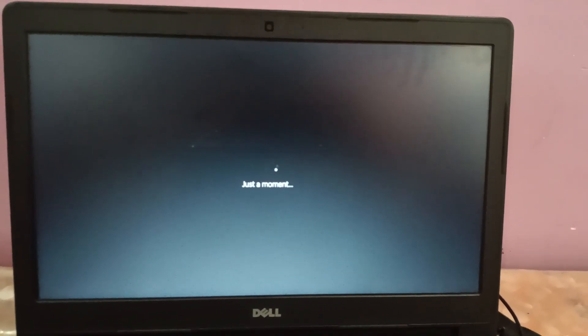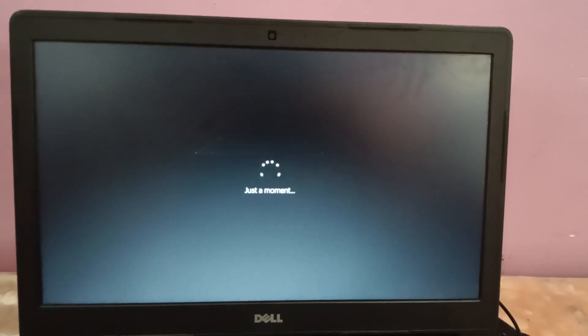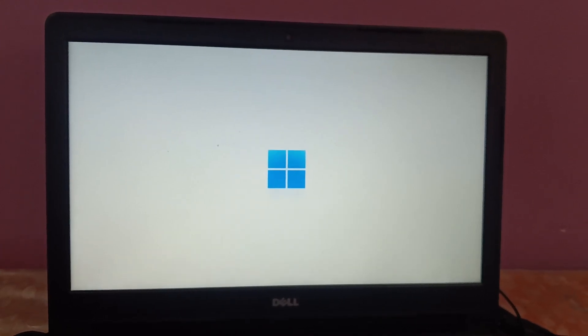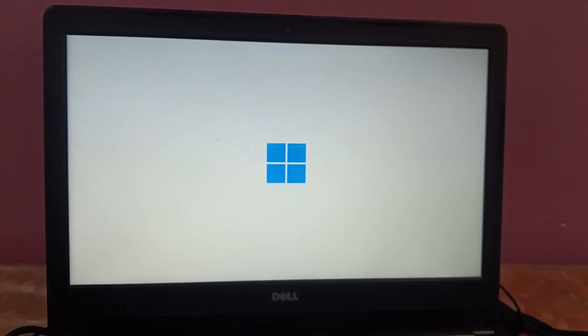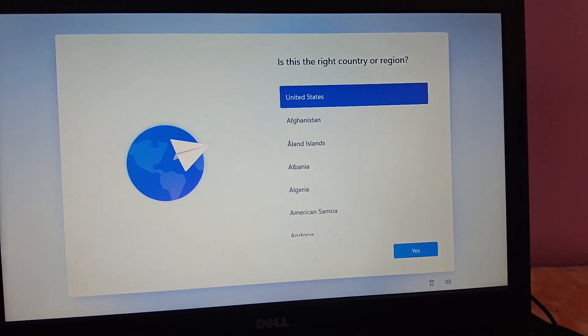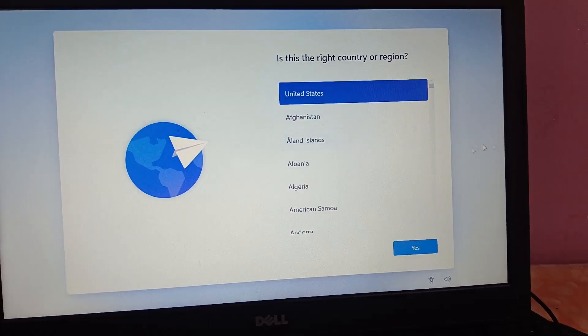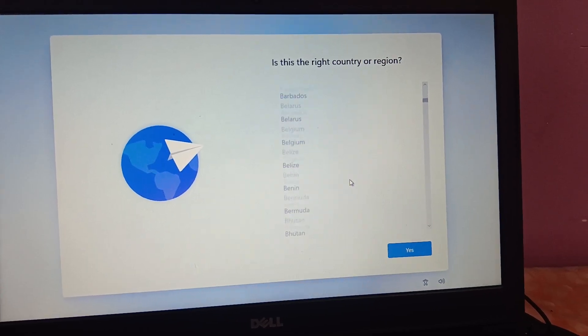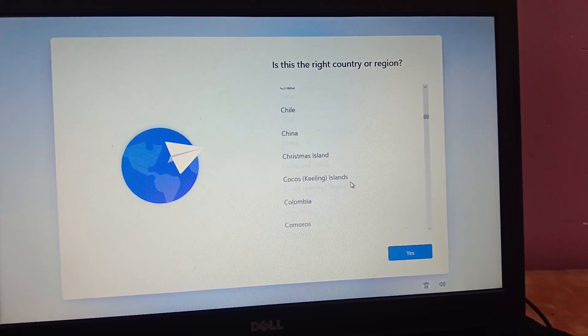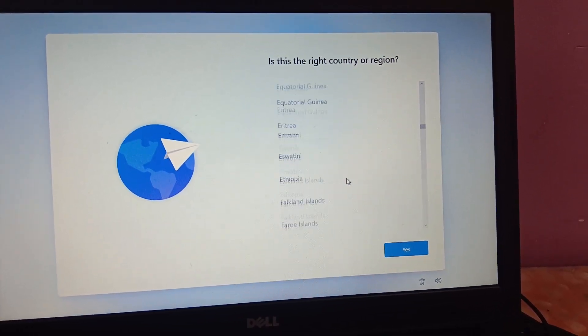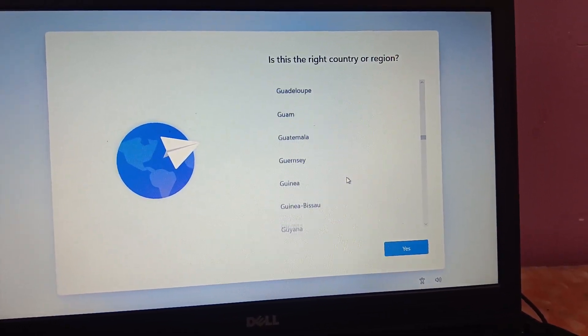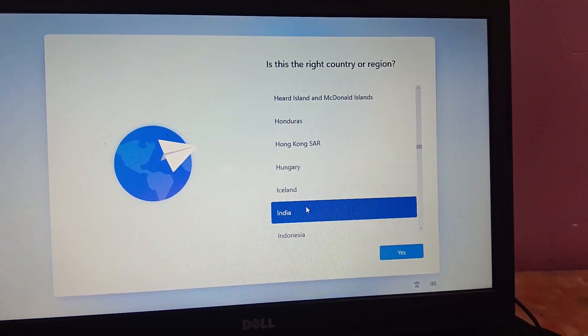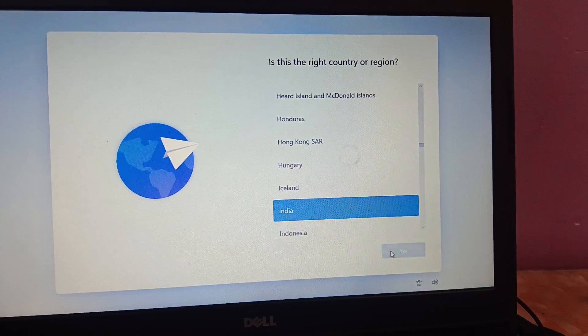Just a moment. Select your country here. I'm going to select India, then click on Yes.